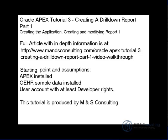Hello, and welcome to the Oracle APEX Tutorial 3, Creating a Drill-Down Report, Part 1, brought to you by M&S Consulting. This portion of the tutorial covers creating the application and creating and modifying the first report. On the screen is displayed the article link, which has more in-depth information about this tutorial, as well as the starting point and assumptions for this tutorial.